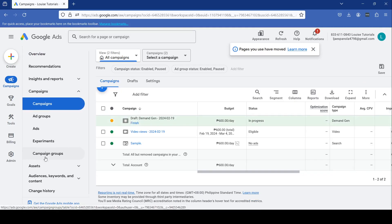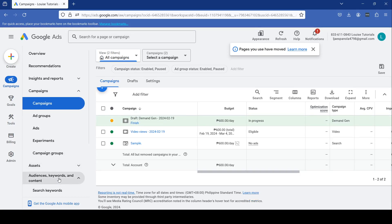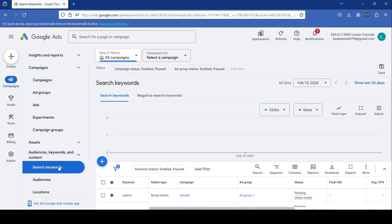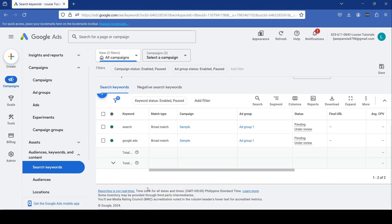Then select the Audiences, Keywords, and Content button right here and click the Search Keywords button. This shows all the keyword terms you're currently targeting.